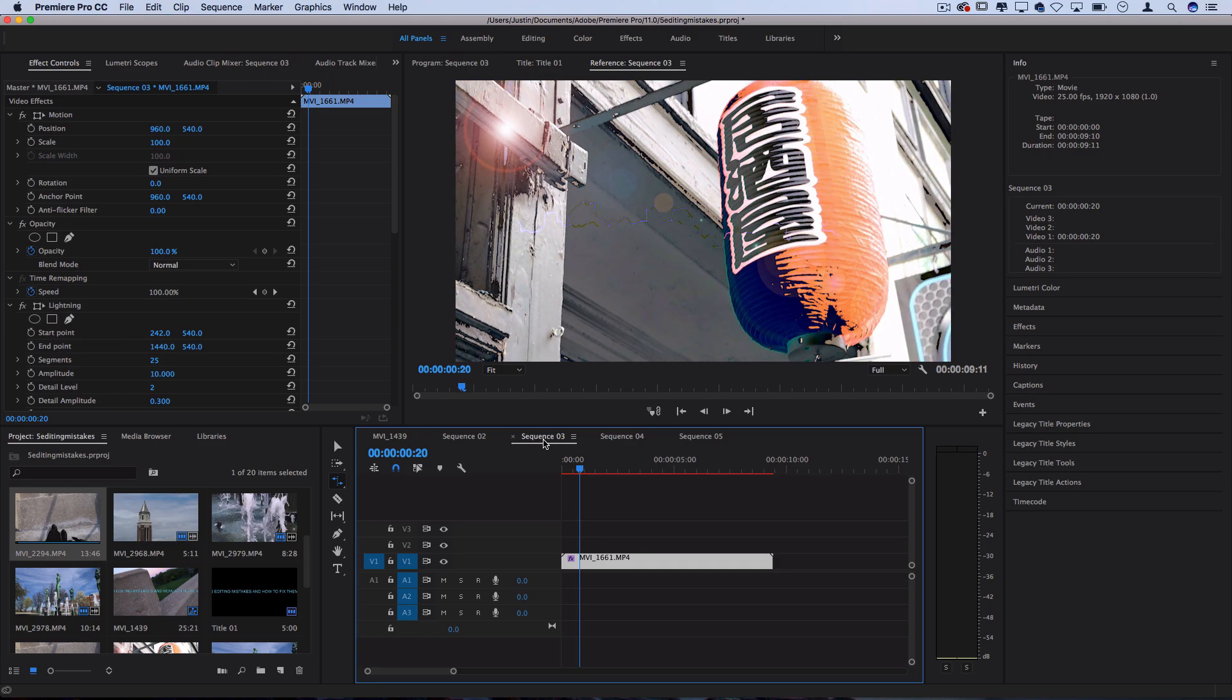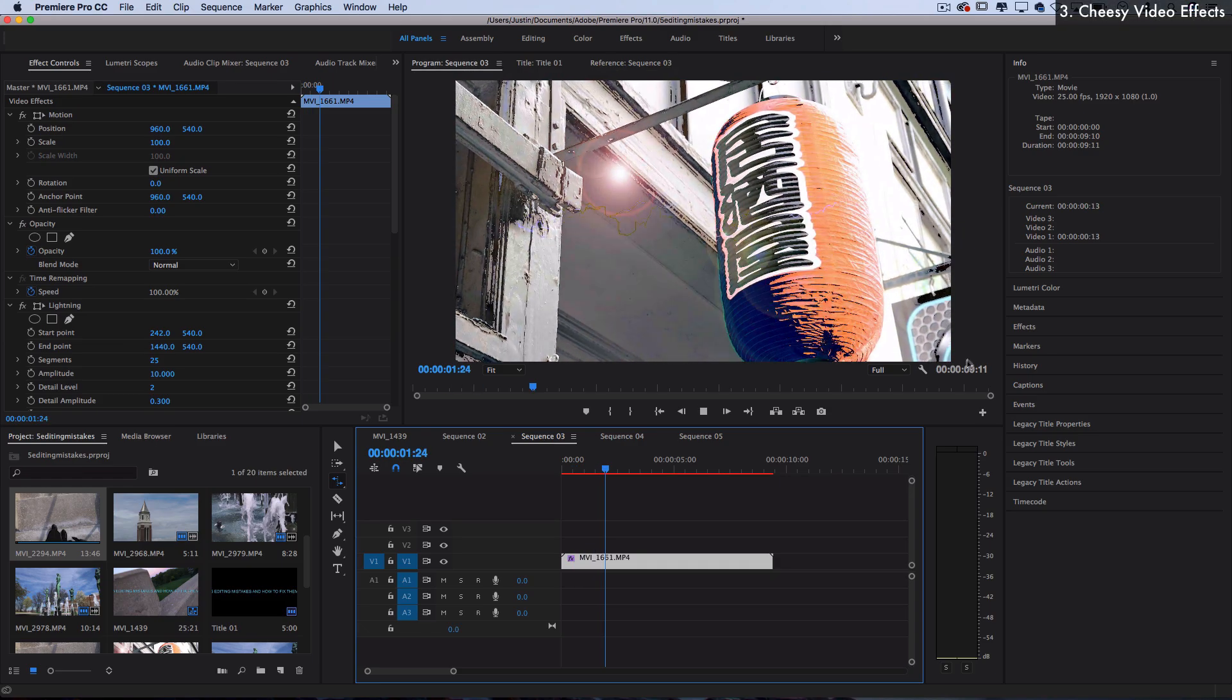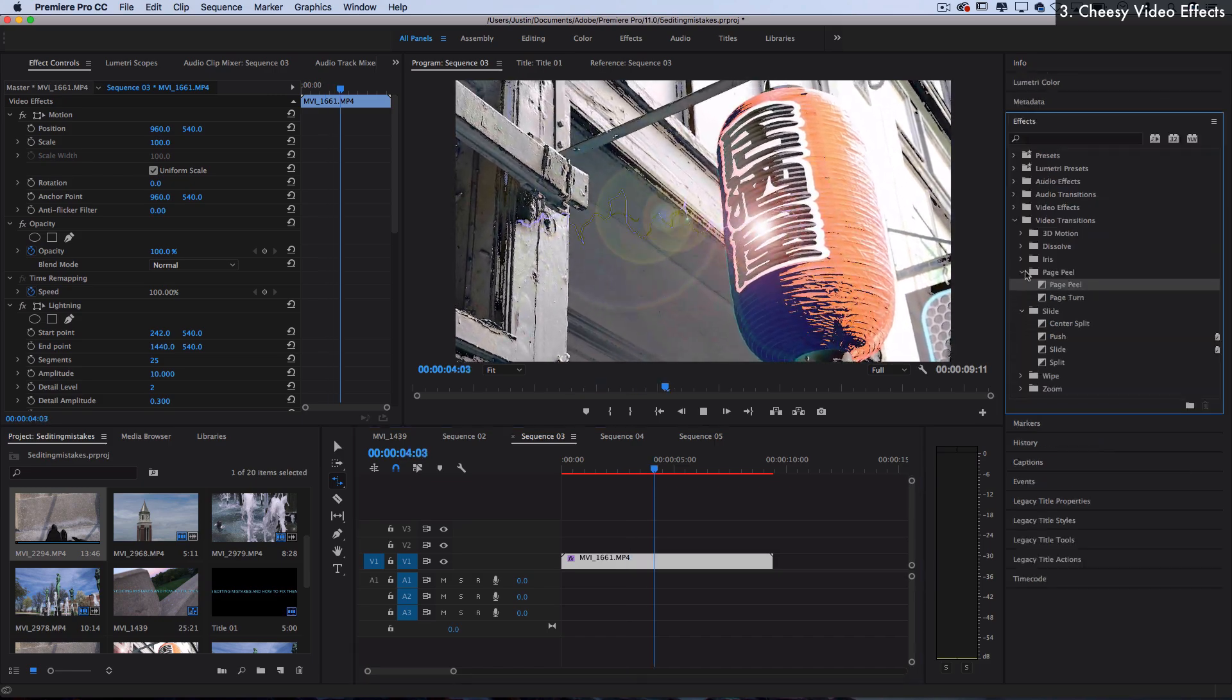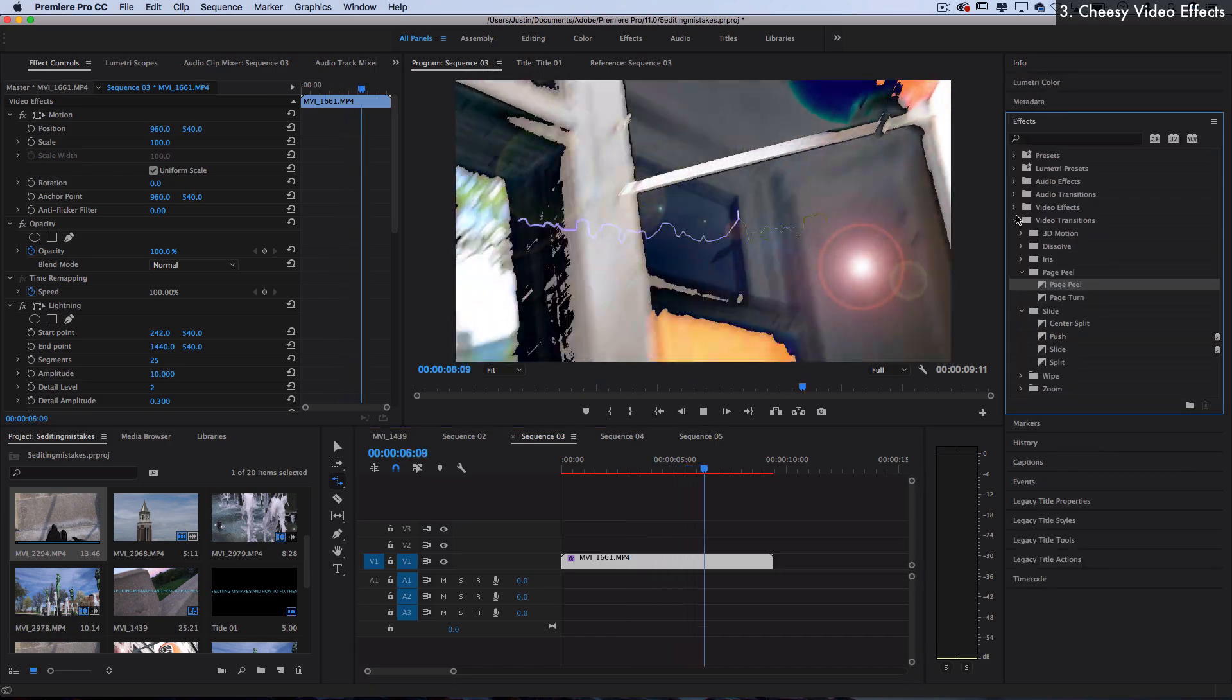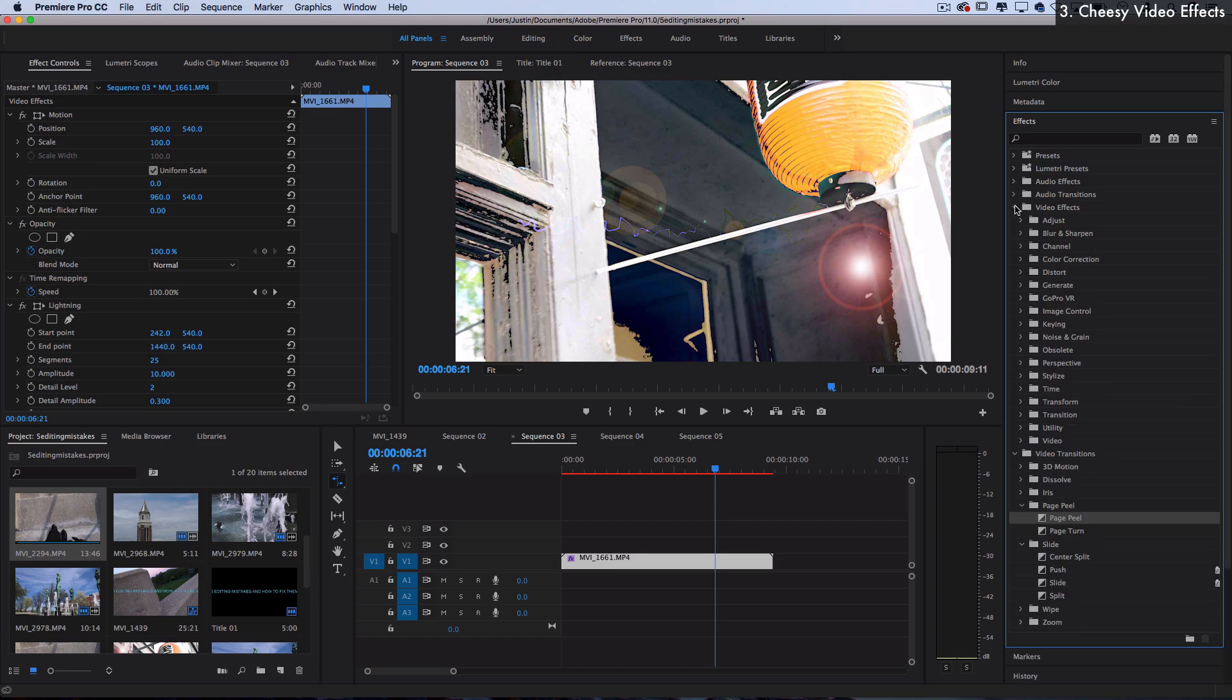Next up, we have cheesy effects. So if we're ever working in Premiere Pro, there's a ton of cool effects that are built in in the right hand panel. However, you have to understand how to build these effects, a little bit of subtlety, and also that some of these effects are here for functional purposes rather than stylish purposes.